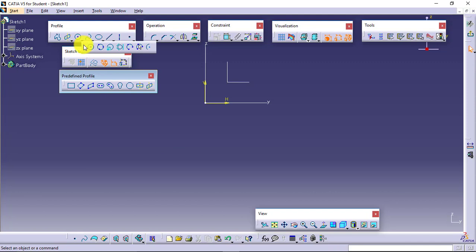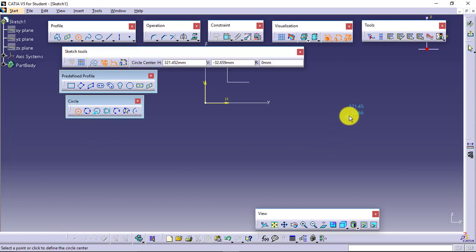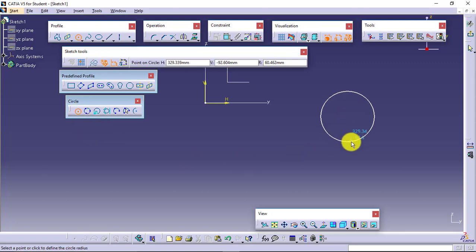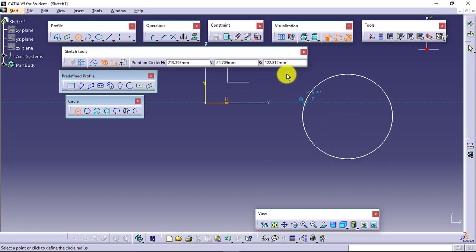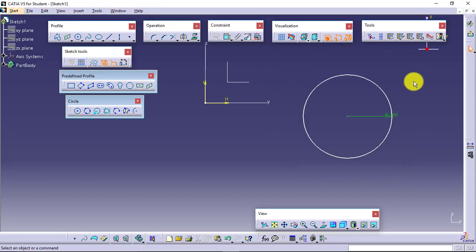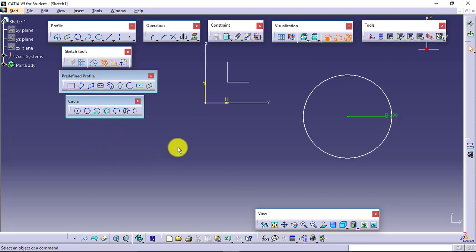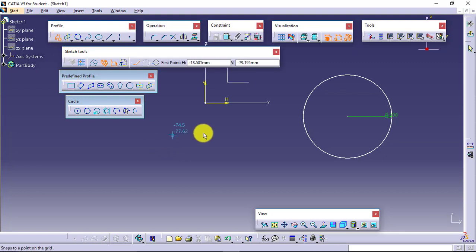Next we have different types of circles — different ways of creating a circle. I have just created a circle. If you want to define the radius value, you can go here and define it — say I will define it as 100. For the 3-point circle, if I want a circle to pass through 3 points, I can create a profile first.